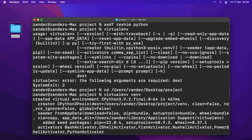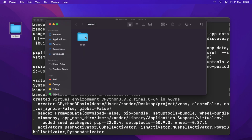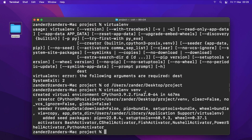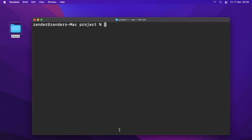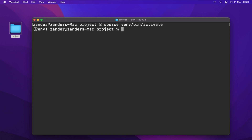If you go into the project folder you should now see a new folder called 'venv' — that's the virtual environment. Once everything has loaded, you can activate it by running 'source venv/bin/activate'. Inside the venv folder there's a 'bin' folder containing the activation script. Run that command and you can see the virtual environment is now activated.